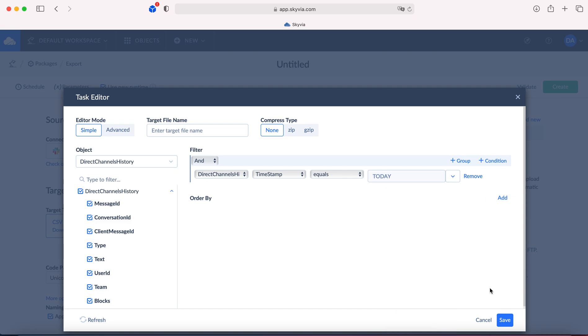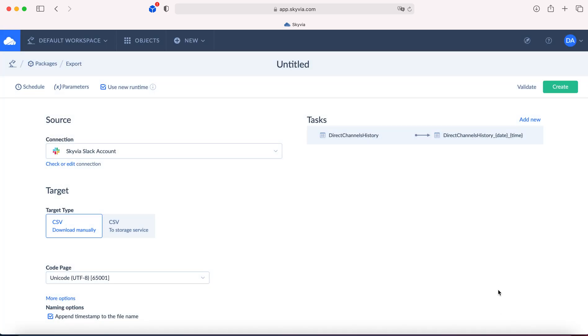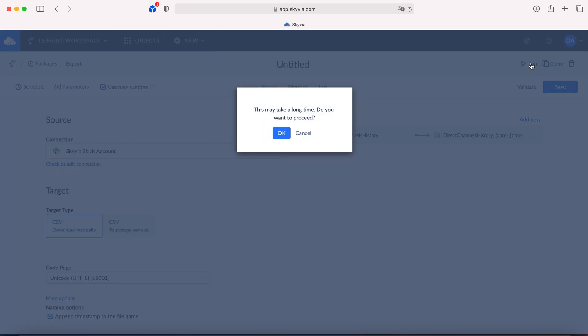Save the task. Create the package. Save the package. And then click run.